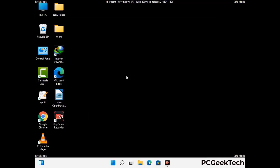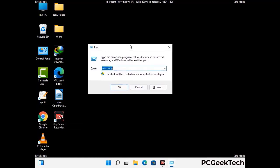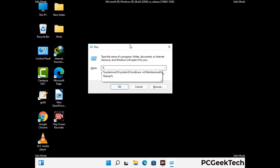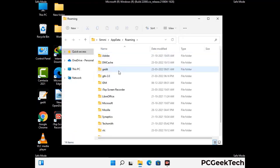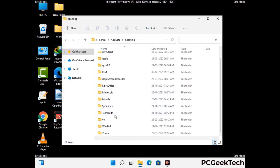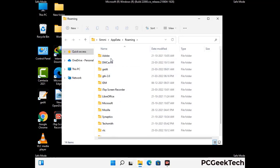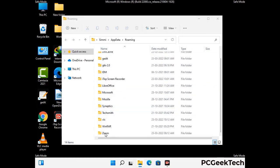Now we are going to remove virus-related files and folders from the computer. Press the Windows button and R button together to open the Run box, type in %appdata% and then press Enter. Find and remove any suspicious files or folders related to the virus, and also look for any files created at the time the virus attacked your PC. Be careful and don't remove any important folder.